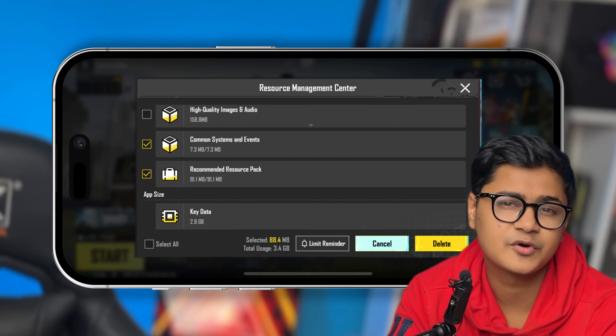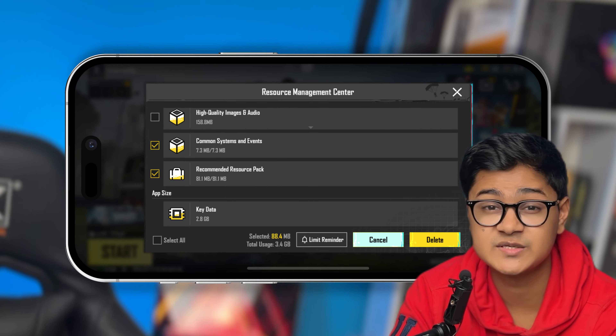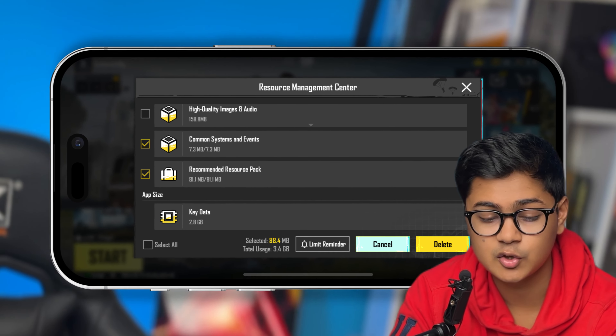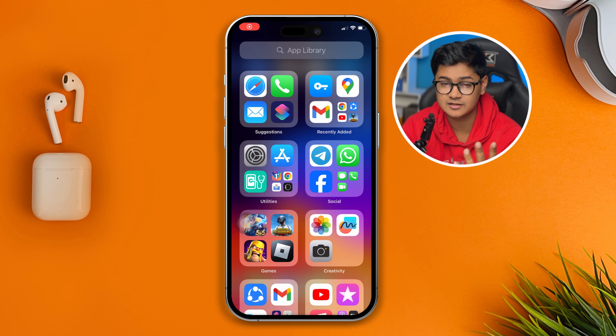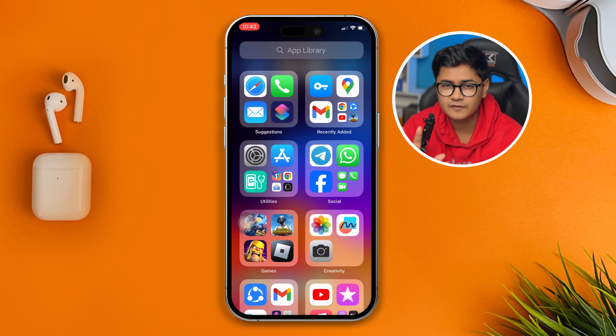Welcome back to the channel. Today I'll talk about the storage problems for PUBG on iPhone. If your PUBG is taking a lot of storage on your iPhone and you're looking for help — you want to know how you can have PUBG using low, minimum storage — and if PUBG is taking up a lot of storage, here's how you can clear it out.